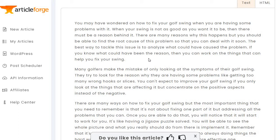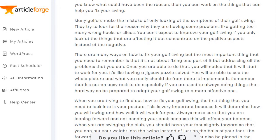Now we're getting into something a little better: "Many golfers make the mistake of only looking at the symptoms of their golf swing. They try to look for the reason why they are having problems like getting too many wrong hooks or slices. You can't expect to improve your golf swing if you only look at the things that are affecting it — concentrate on the positive aspects instead of the negative."